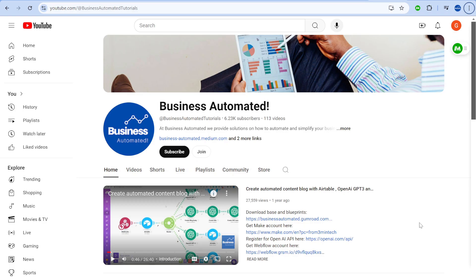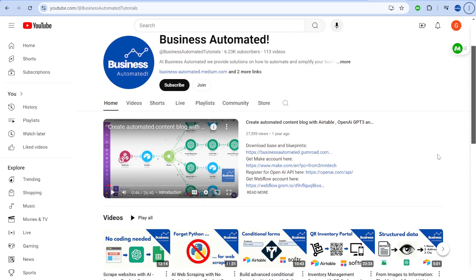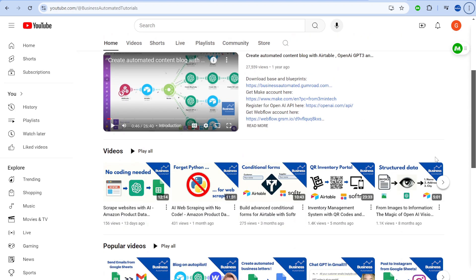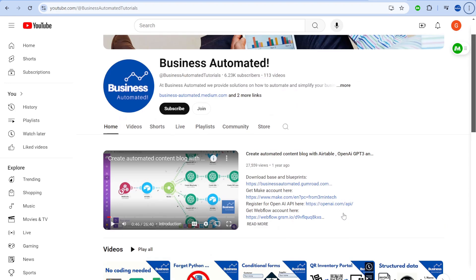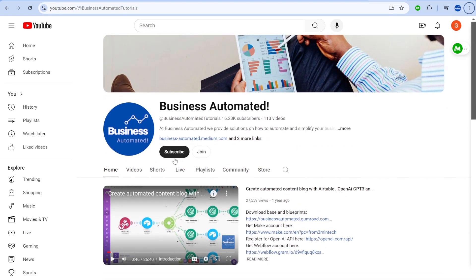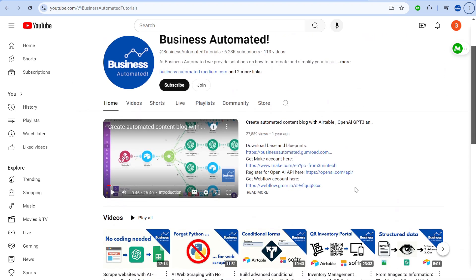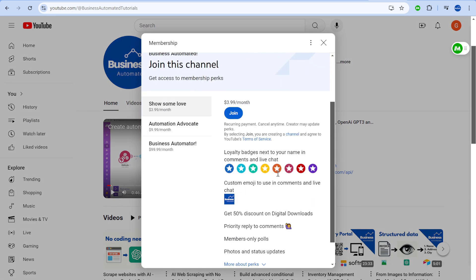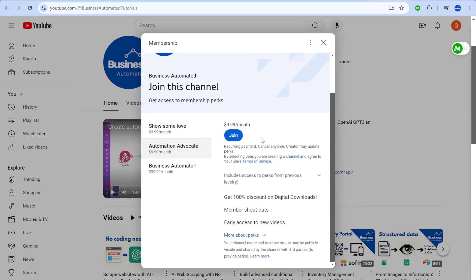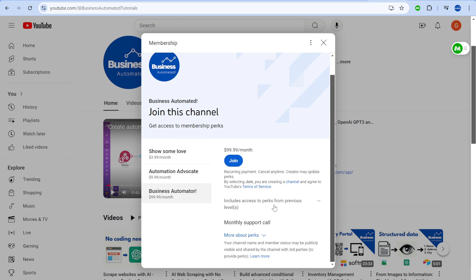Hi, this is Greg from Business Automated. On this channel, we are helping you to automate your business workflows. If you are new here, consider subscribing to get the latest updates on the latest tools or even joining our channel to get a wide range of membership-only perks. See more about the perks on the channel homepage.